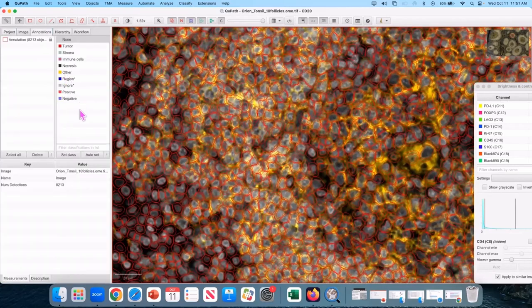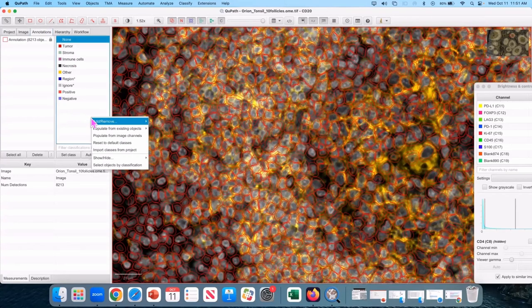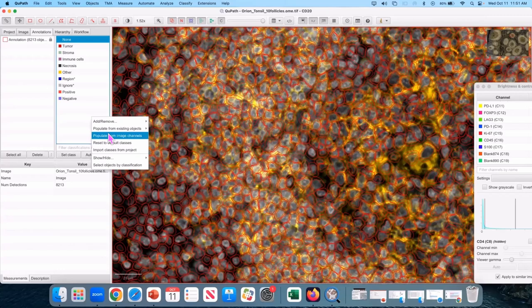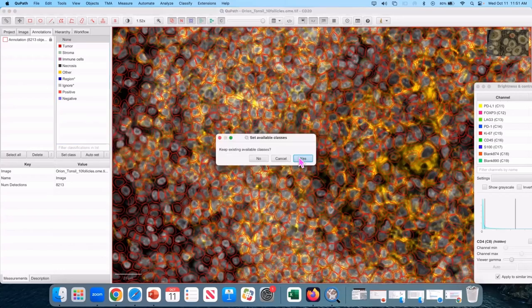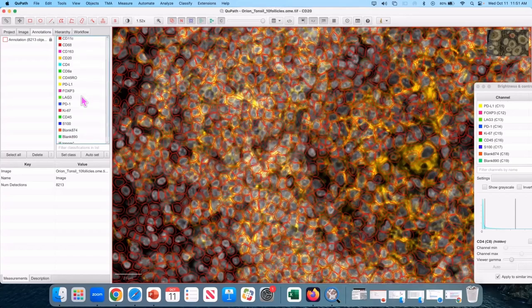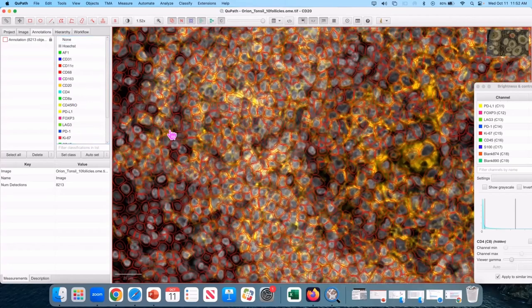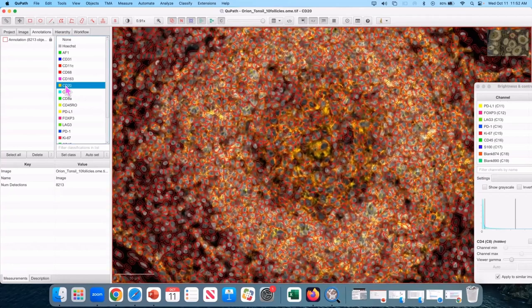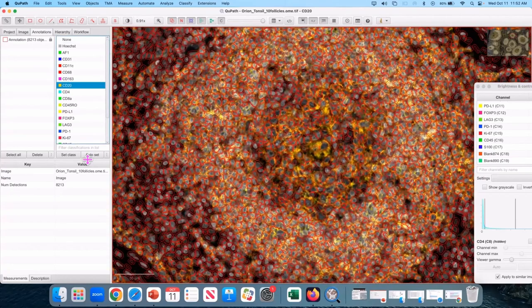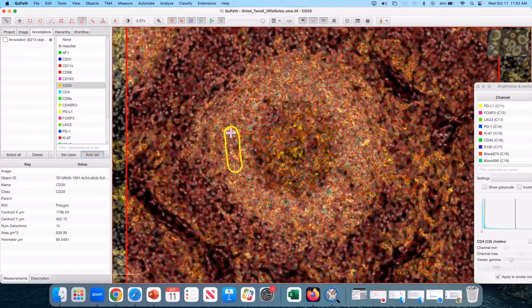Oh, one other fun trick is go to the annotations, go to the class list, right click, populate from image channels. And I'm going to not keep my existing classes. And now you have preset all of the classes that you're going to need to make your multiplex classifier. So then I can click CD20, click auto set, click my brush tool and have at it.